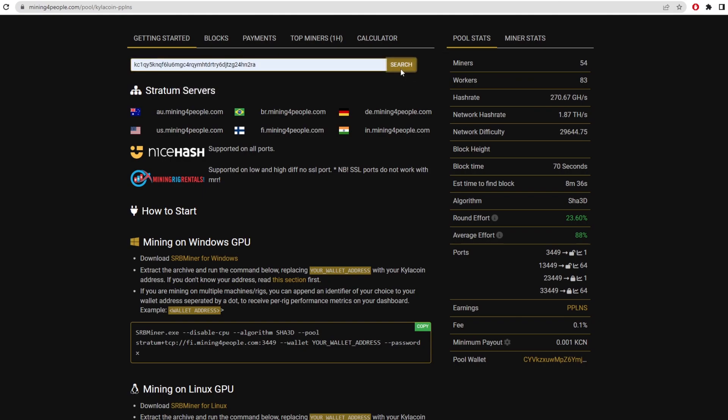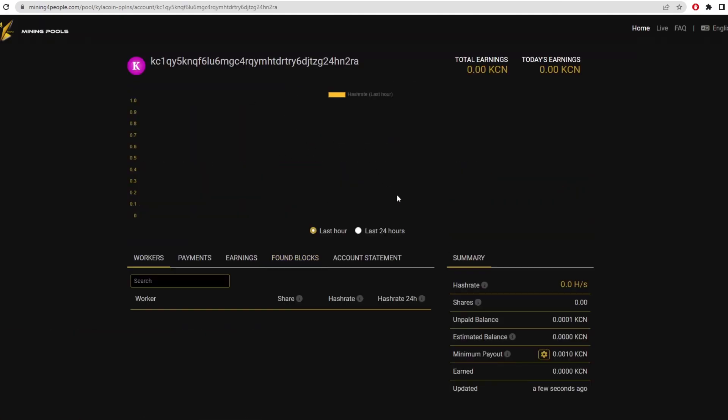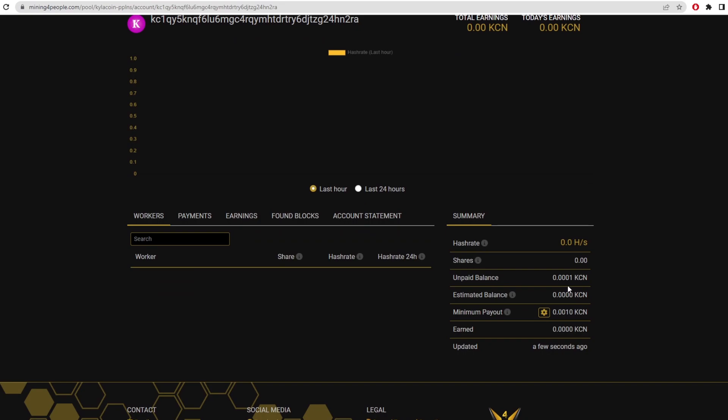So search for it. I'm actually not mining right now, but as you can see, I started mining a couple of days ago and there's an unpaid balance of 0.001. Now the minimum payout on this pool is 0.001. So that's around 10 hours of mining on a 3060, I believe. It would give you 0.001 Kyler coin, but we can actually check it out on hashrate.no.